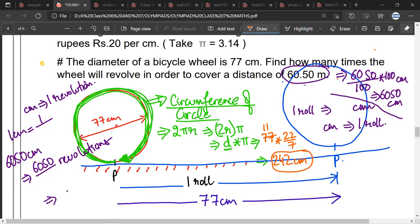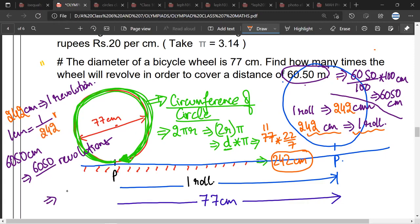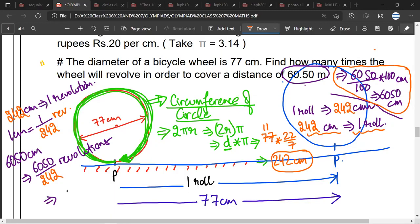In one revolution we will cover 242 centimeters. So for covering 242 centimeters we need to revolve the wheel once. For one centimeter we require 1/242 revolution. For covering 6050 centimeters — because when we convert the required distance of 60.50 meters into centimeters it equals 6050 centimeters — we will have 6050 ÷ 242. Mr. Sartak, is it correct? Yes. So 6050 ÷ 242 = 25 revolutions.